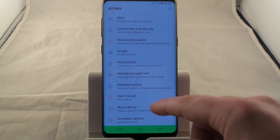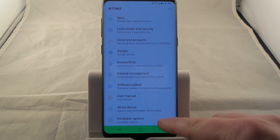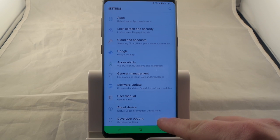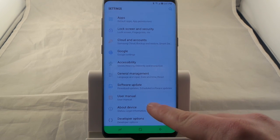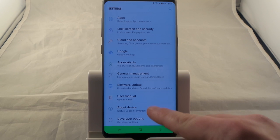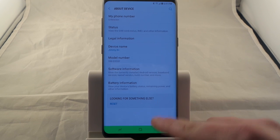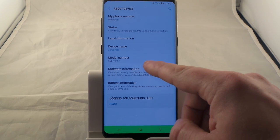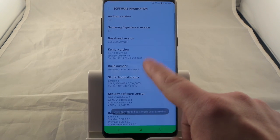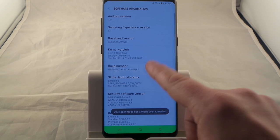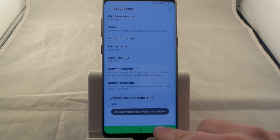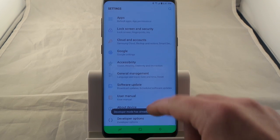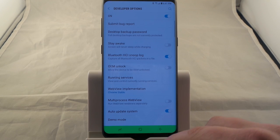You'll head into Settings and go to the very bottom — you can see that I have developer options already turned on. It's actually one of the very first things I do when I get a device. So you want to go to About Device, click on Software Information, find Build Number, and click that seven different times. Once you've done that, you've just unlocked the developer options.